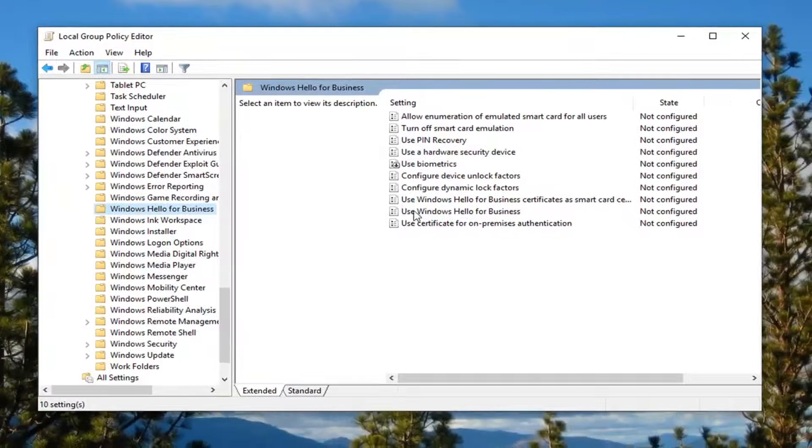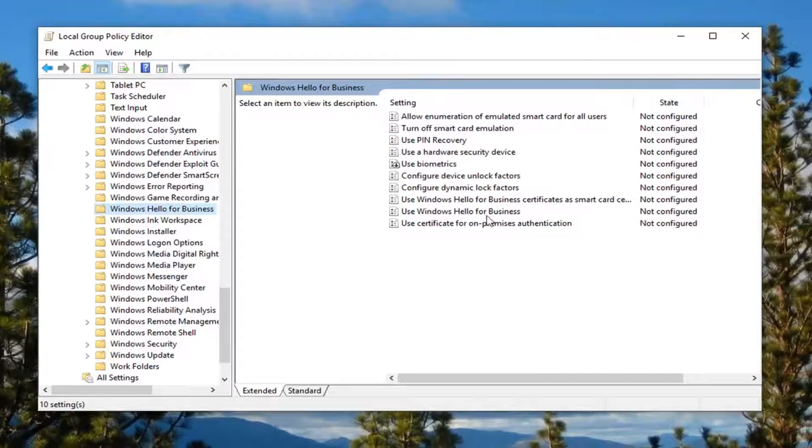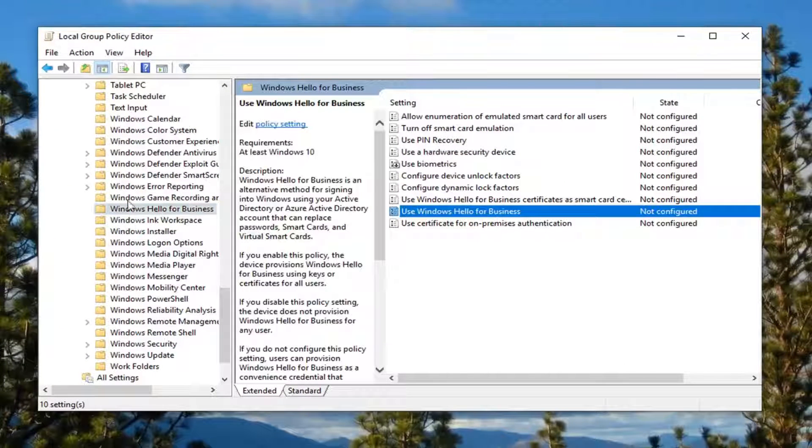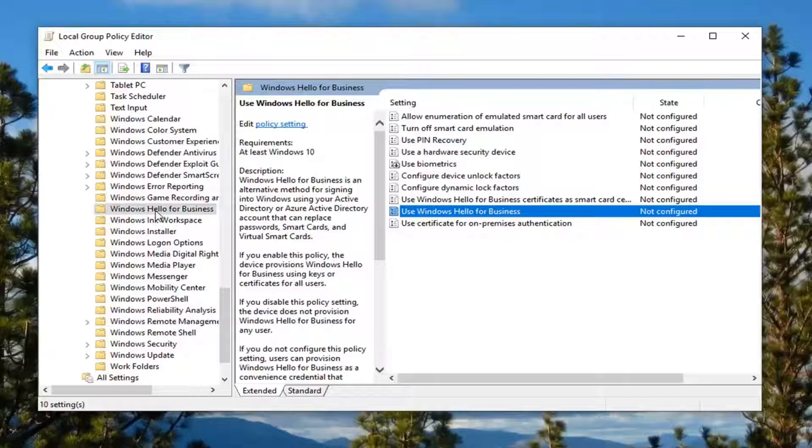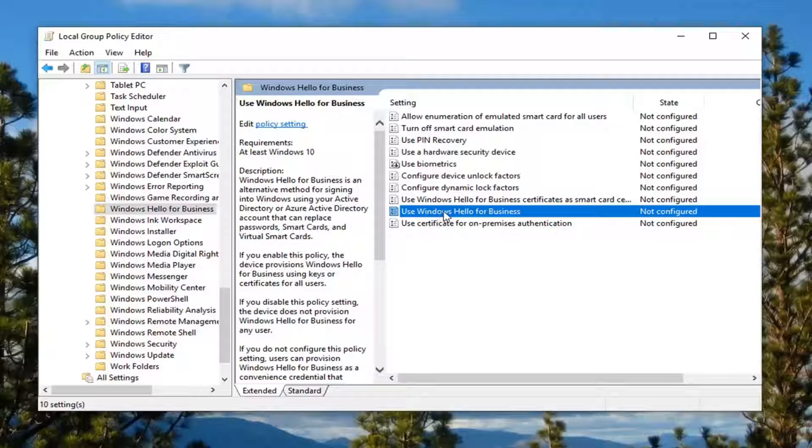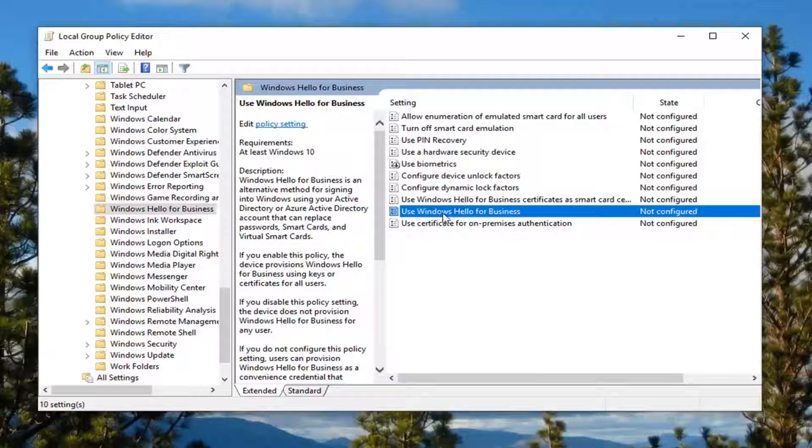And now you want to look for something that says use Windows Hello for Business, and if your folder over here instead said Microsoft Passport for Work this would say use Microsoft Passport for Work instead. So we're going to go ahead and just double click on that.